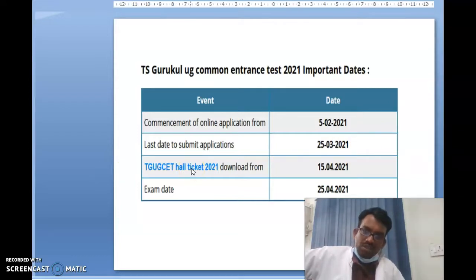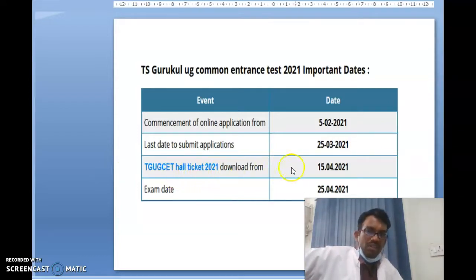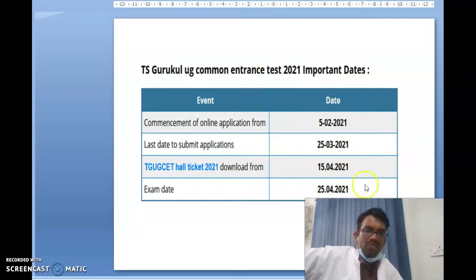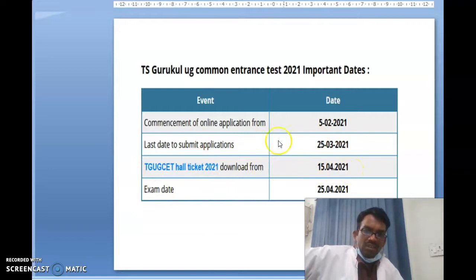The Telangana Government UG Undergraduate Common Entrance Test hall ticket will be available for download from 15th April 2021, and the exam will be on the 25th. Keep these dates in mind: the hall ticket downloading date, the exam date, and the application last date.